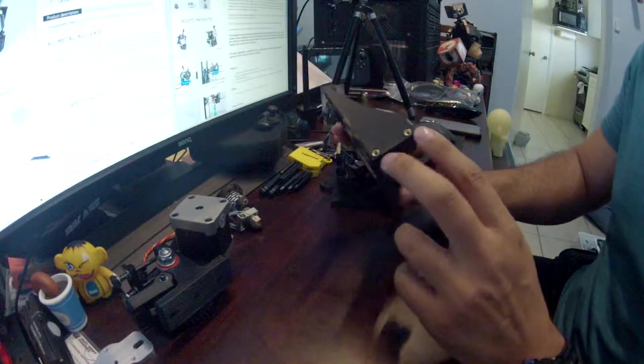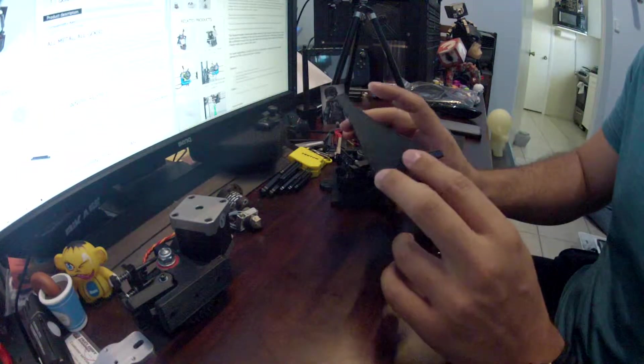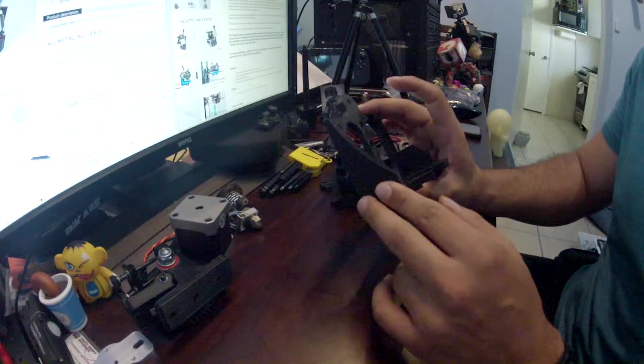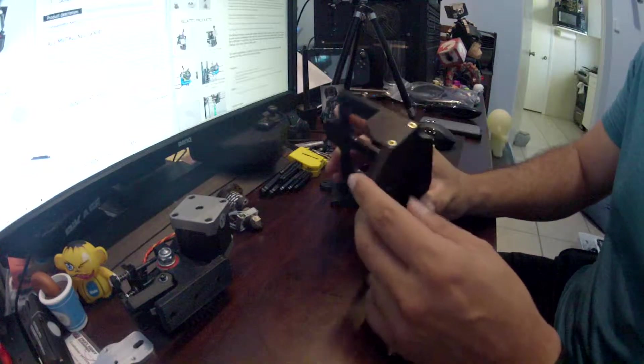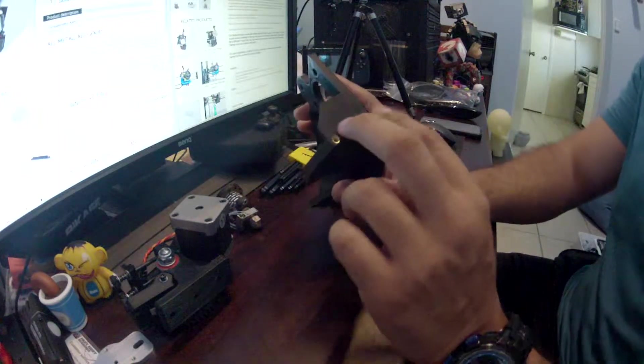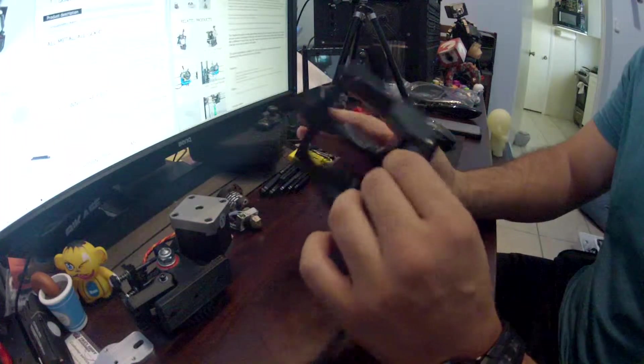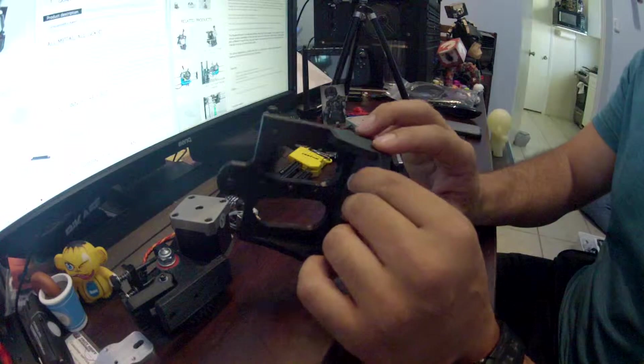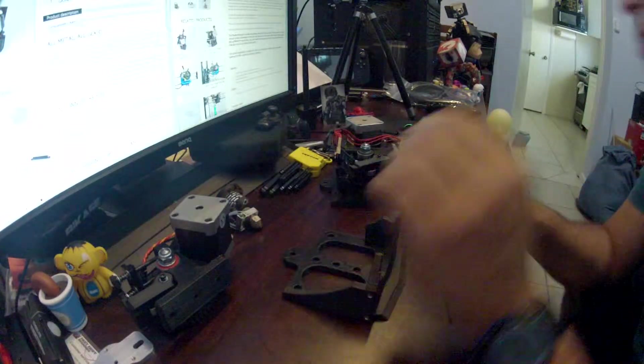This one is a little different. This one has mounts or the nuts actually inserted and they come like this from Lulzbot. It allows for the fans to attach and I'll actually show you what I did with that.